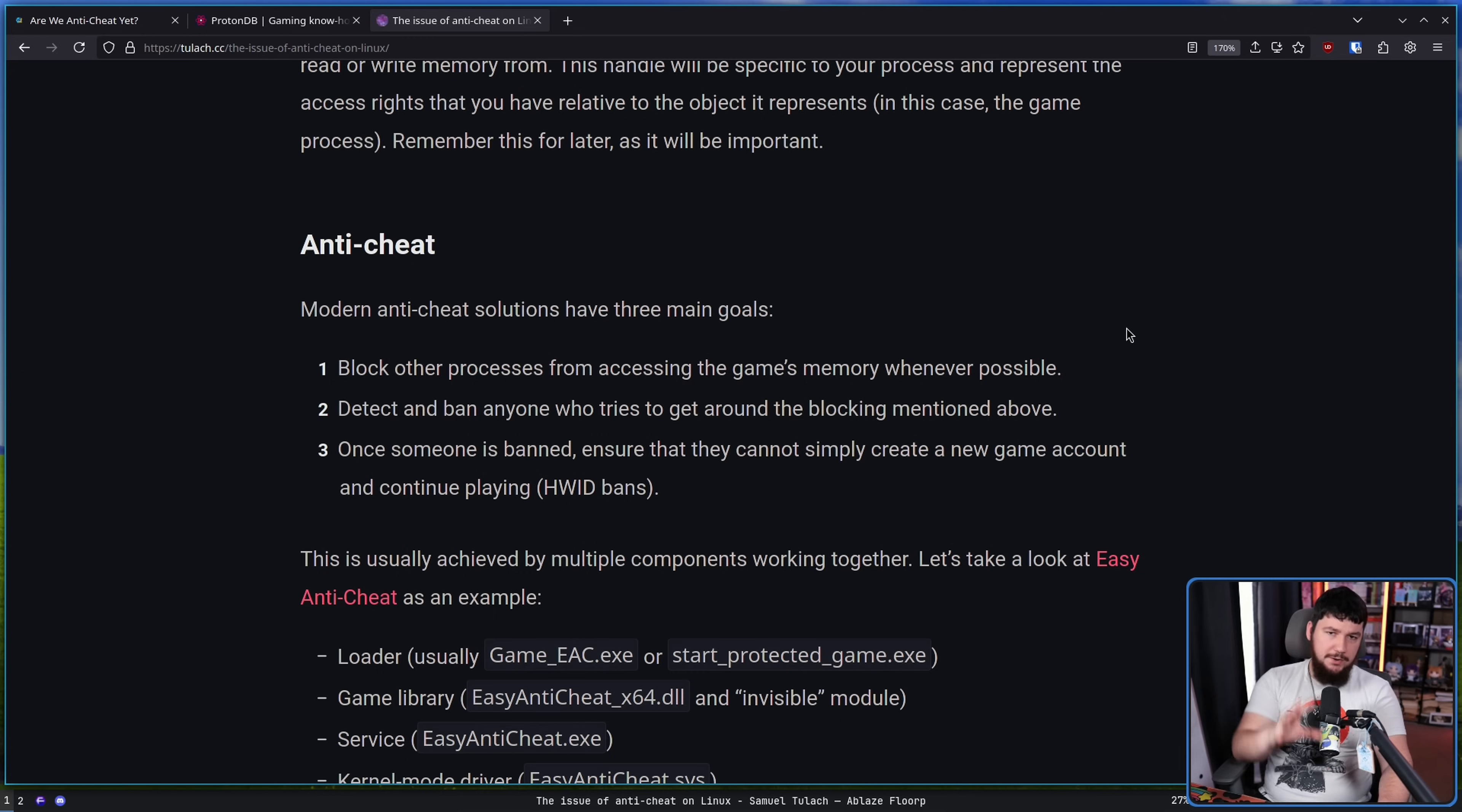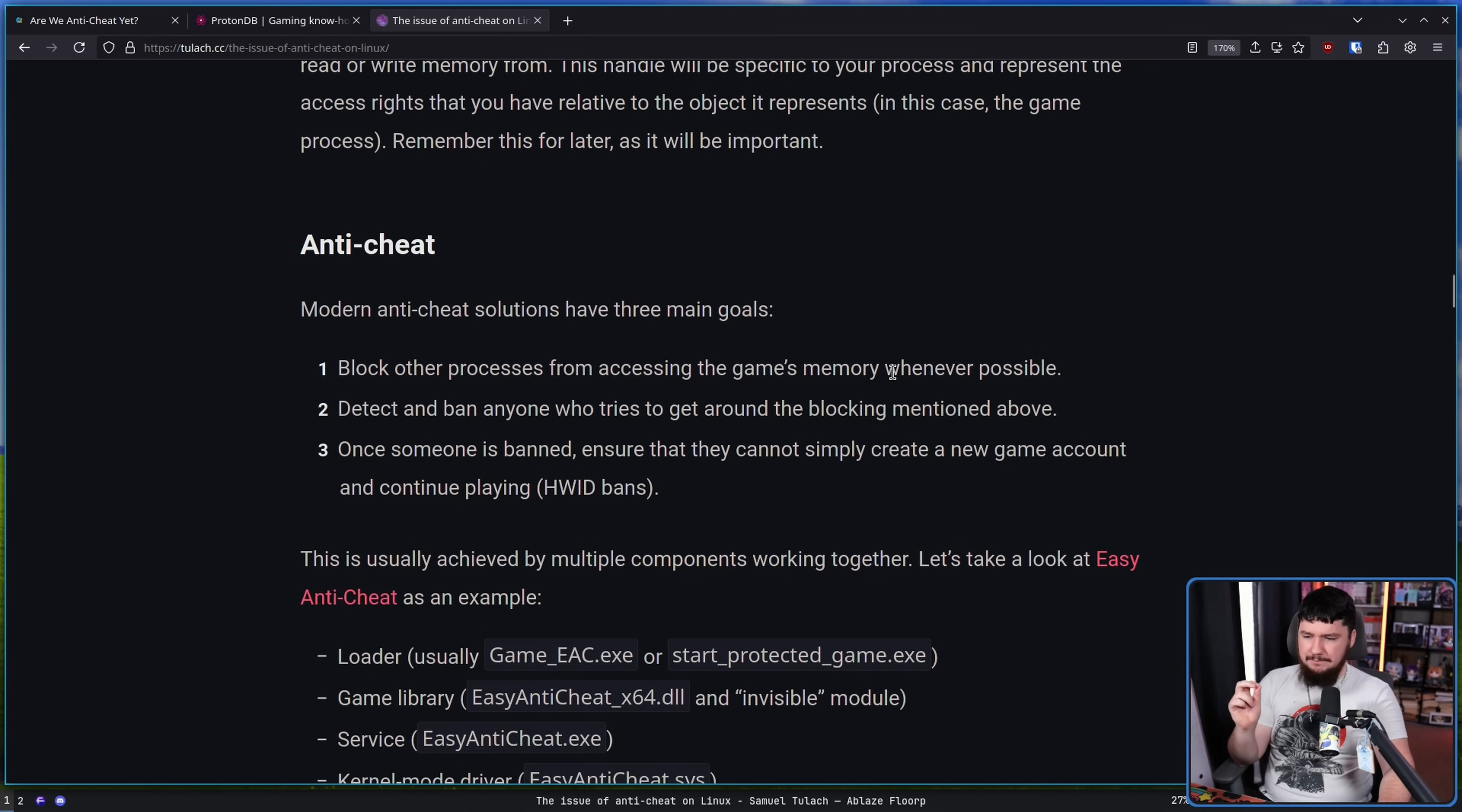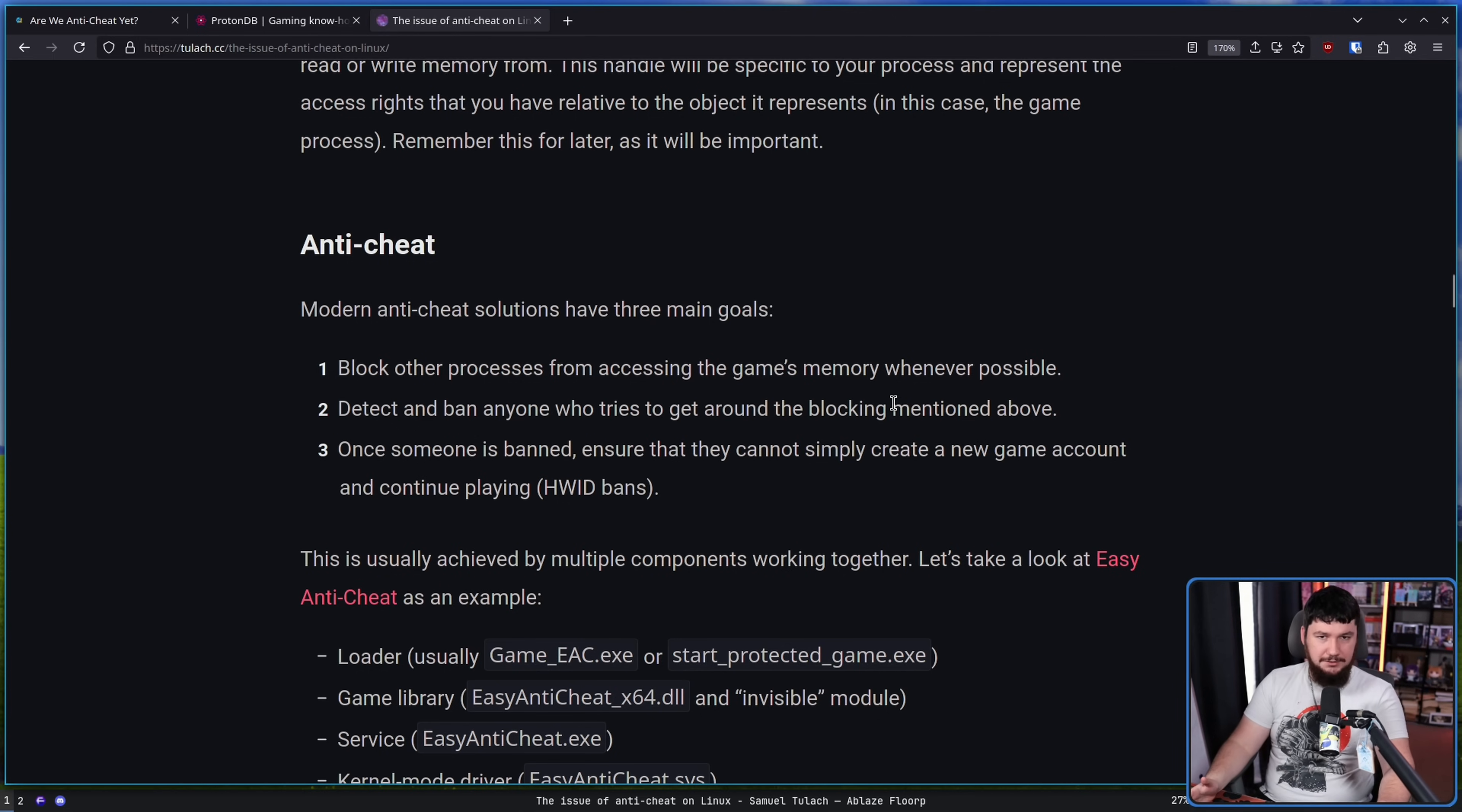So when we're talking about modern anti-cheat, these have three main goals. One, block other processors from accessing the game's memory whenever possible. Two, detect and ban anyone who tries to get around the blocking mentioned above. And three, once someone is banned, ensure they cannot simply create a new game account and continue playing through hardware ID bans and various other sorts of bans like that.